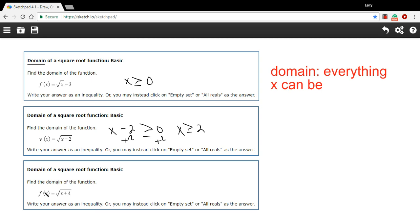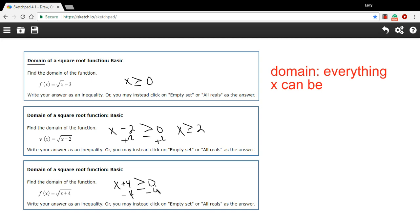Let's try one more. This one says f of x equals the square root of x plus 4, all underneath the radical sign. I'd recommend you take that whole expression, x plus 4, and set it greater than or equal to 0, then solve for x. In this case, I need to subtract 4 from both sides, and we get x is greater than or equal to negative 4.